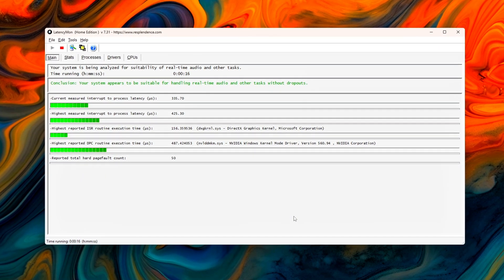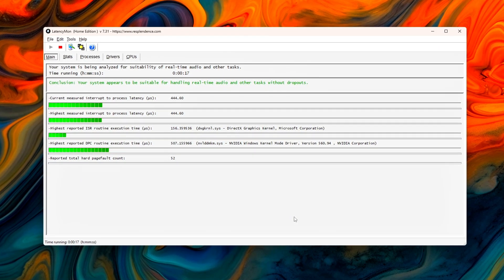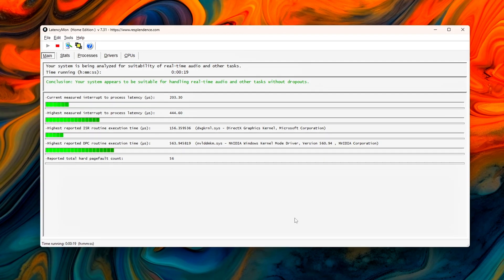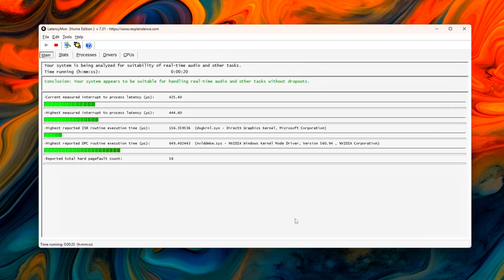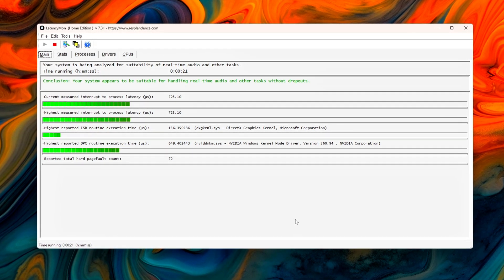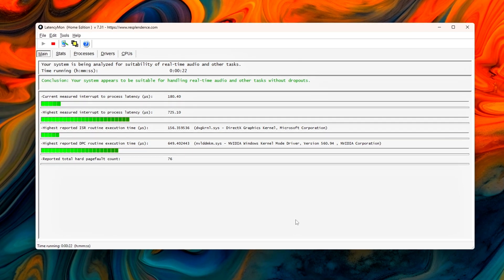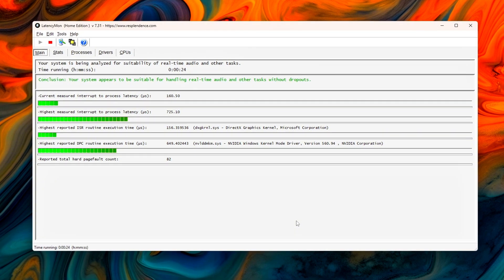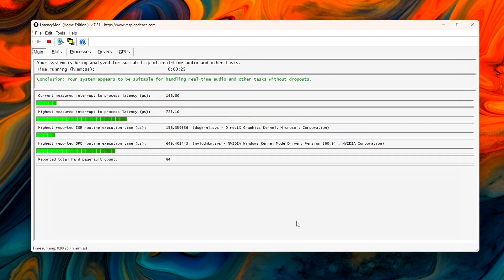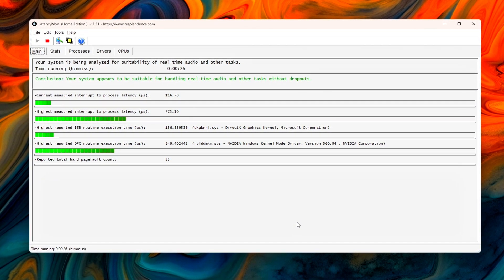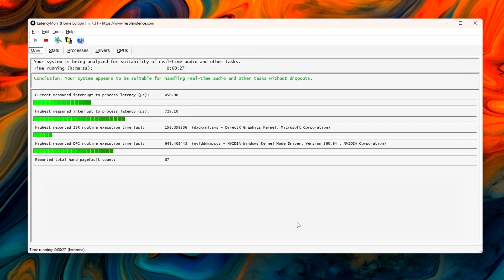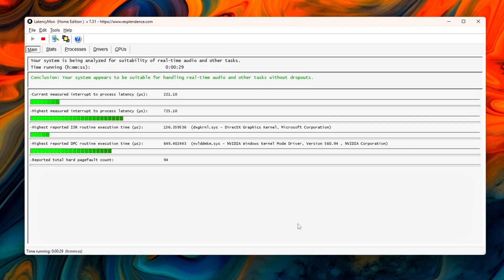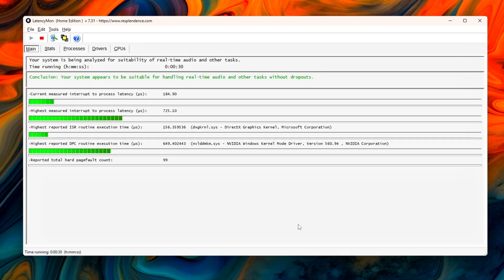Bonus test: Use MSI Afterburner's frame time graph. You should see less microstutter and flatter frame pacing. If you notice smoother input, more stable 1% lows, or cleaner audio playback, your interrupts are finally balanced.